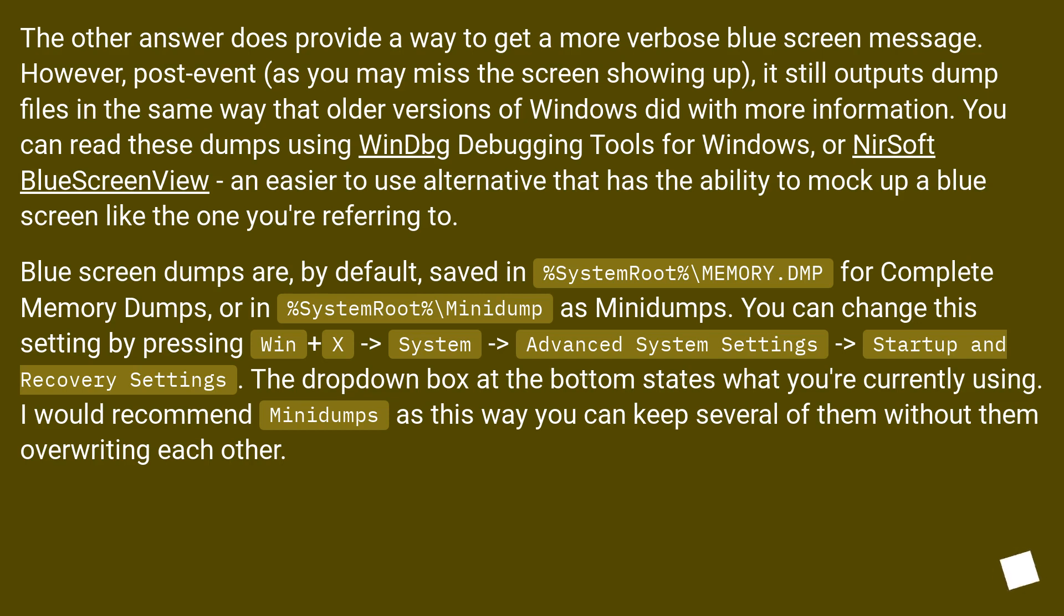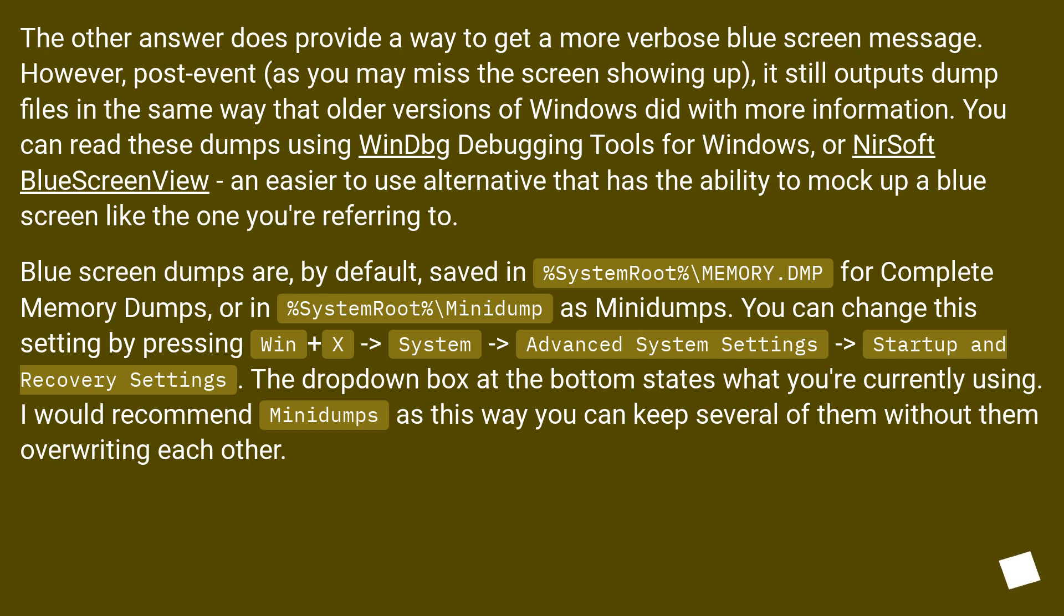You can change this setting by pressing Win+X, then System, Advanced System Settings, Startup and Recovery Settings. The dropdown box at the bottom states what you're currently using. I would recommend Minidumps, as this way you can keep several of them without them overriding each other.